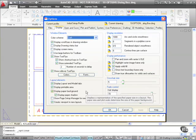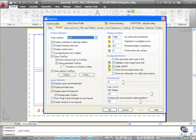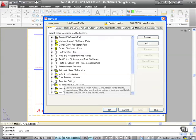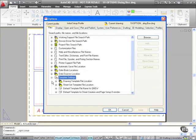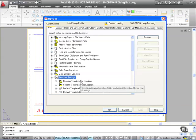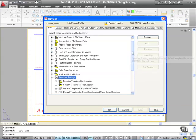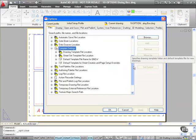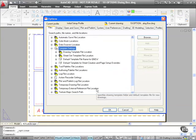Now what we're going to do here is we're going to look at the Files tab in the Options dialog box and the most important one that we're going to look at is our template settings here. If I click on the plus sign there, I've got the drawing template file location. Let's just scroll down a little bit so they're more towards the top of the dialog box.